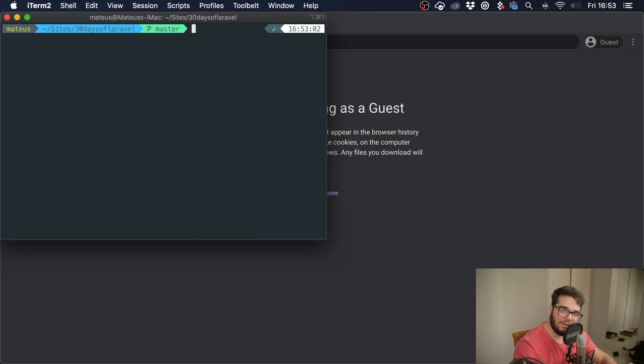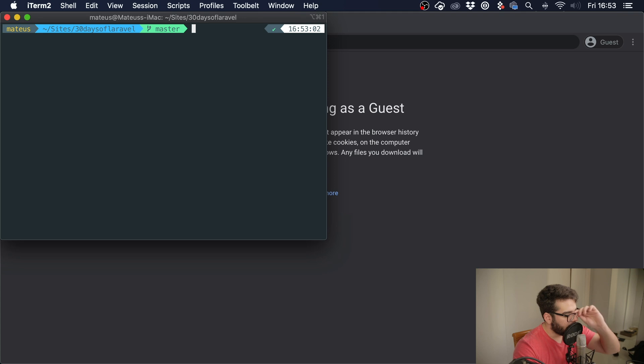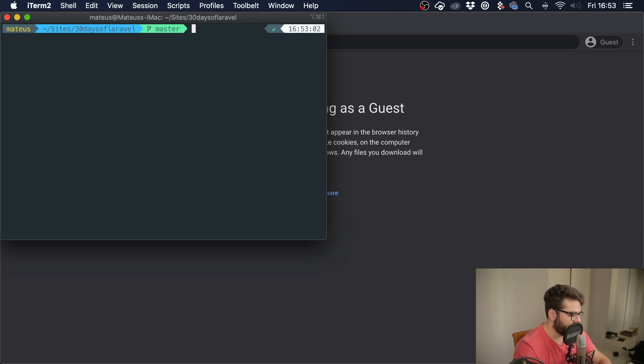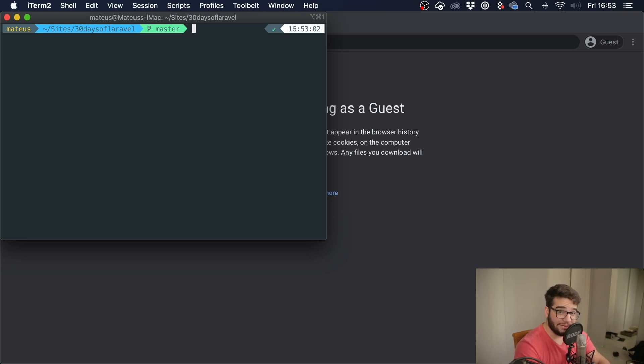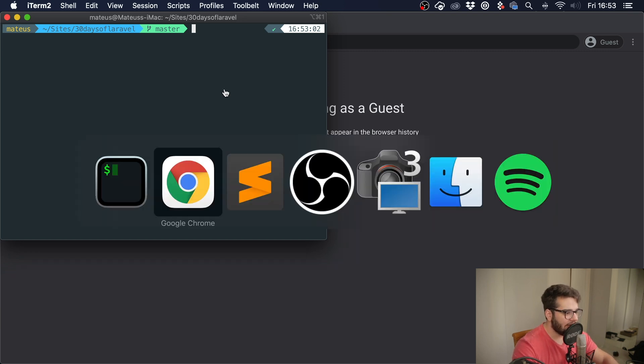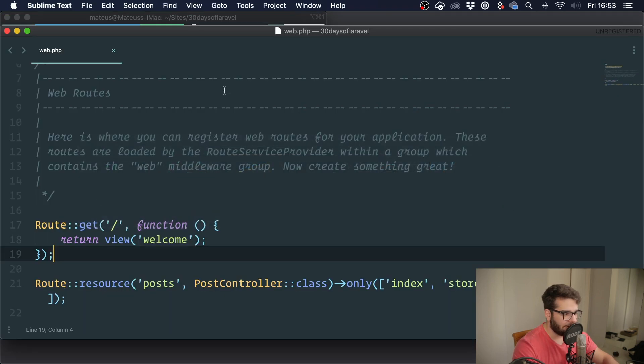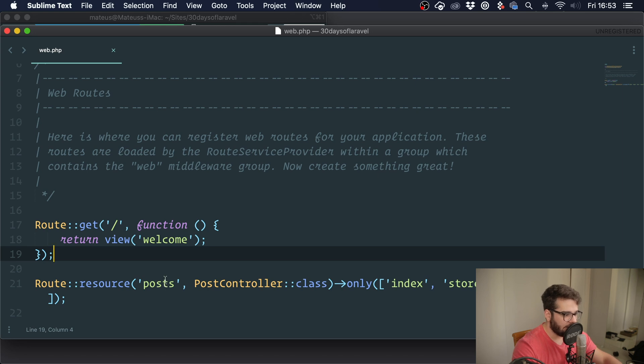Hey guys, welcome back to 30 Days of Laravel. This is day six. Today we're going to talk about the route method. I have here our project, and the route method simply returns the path for a given route.